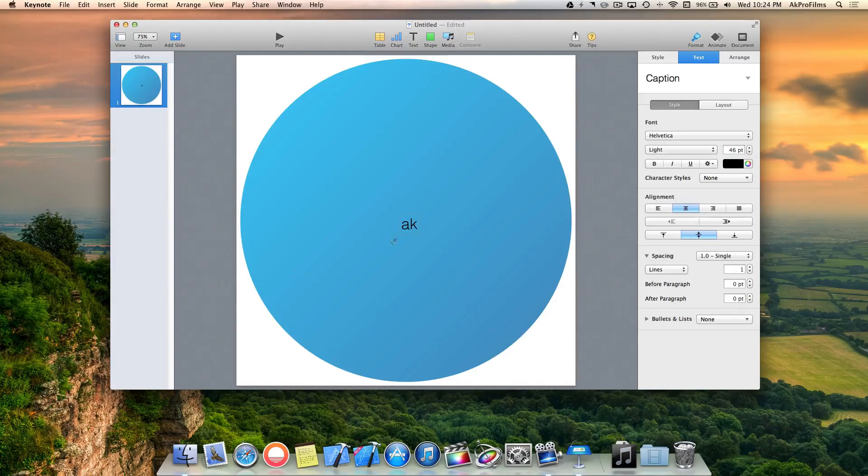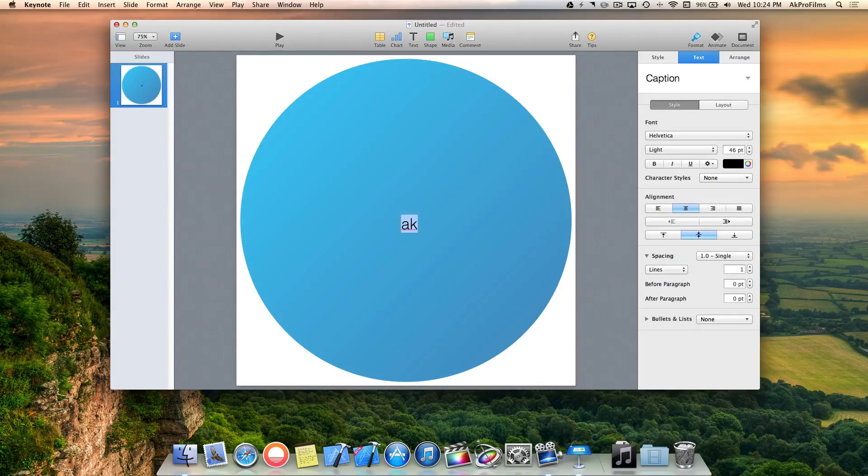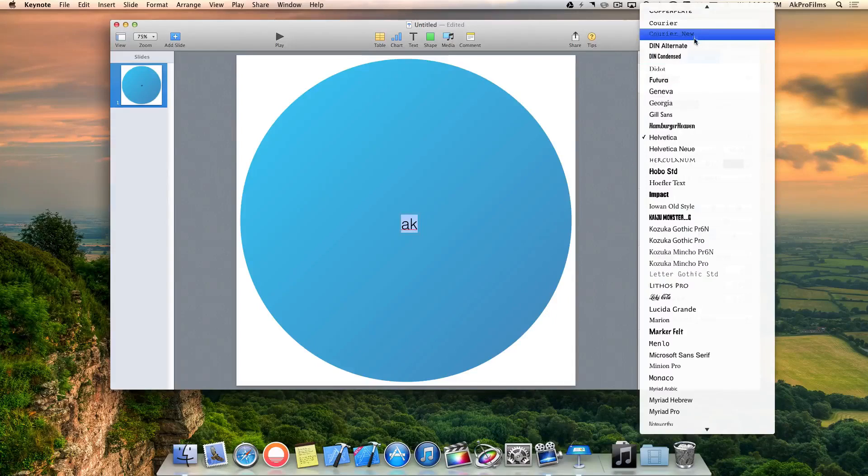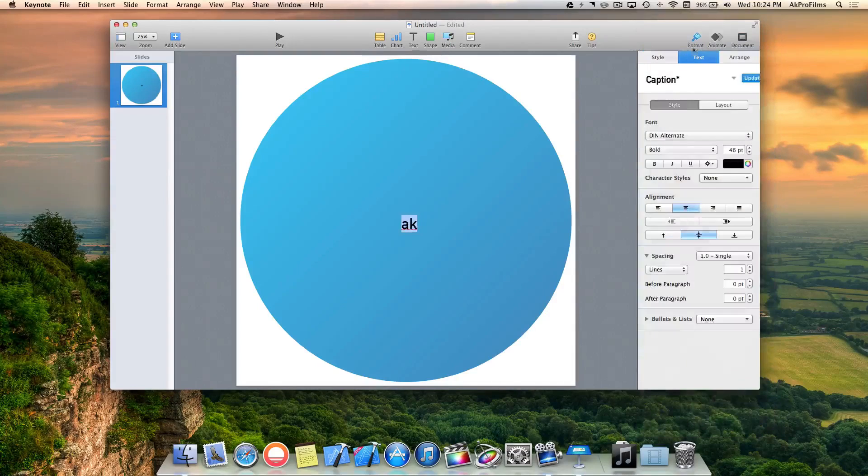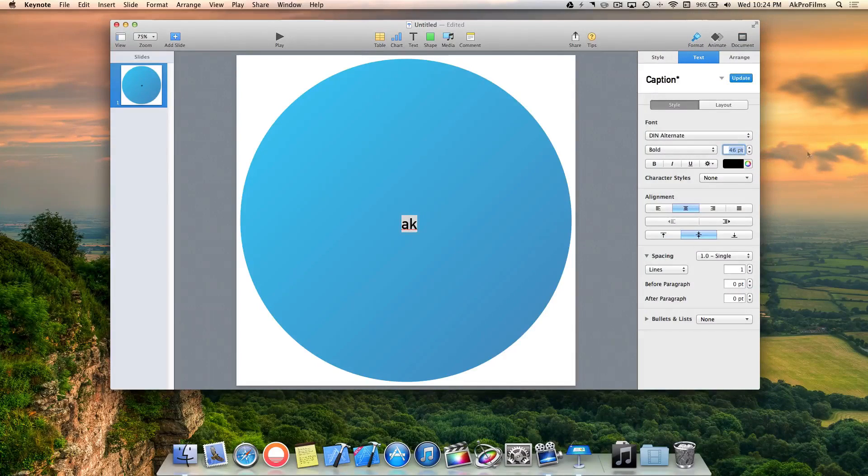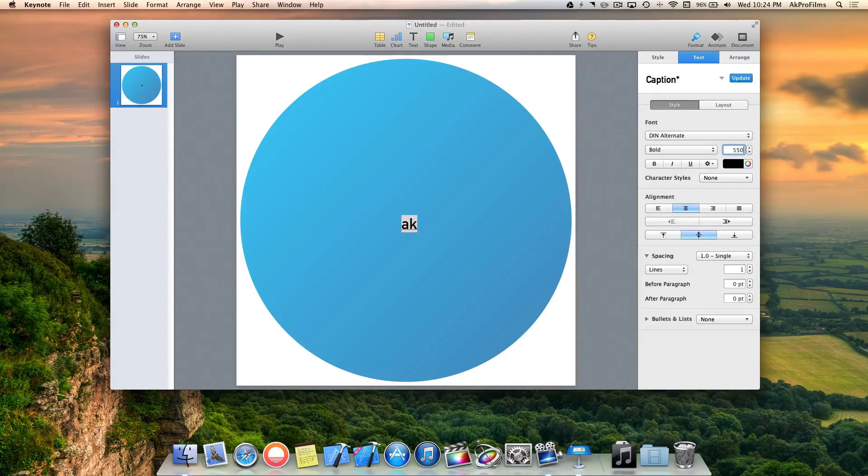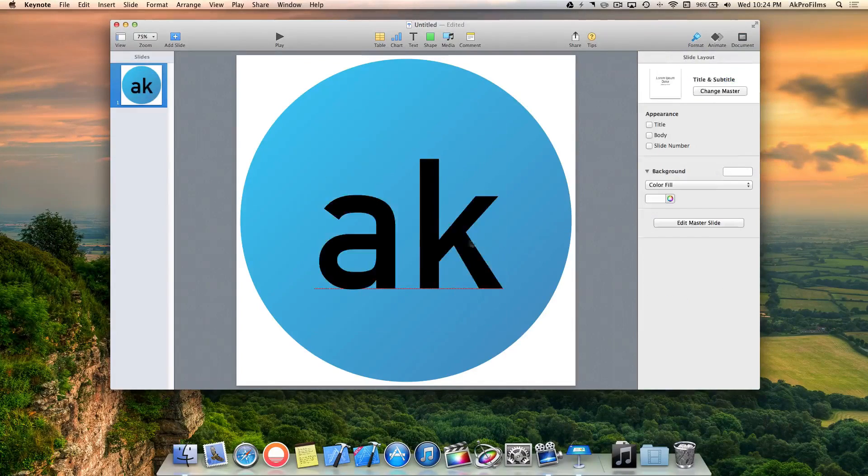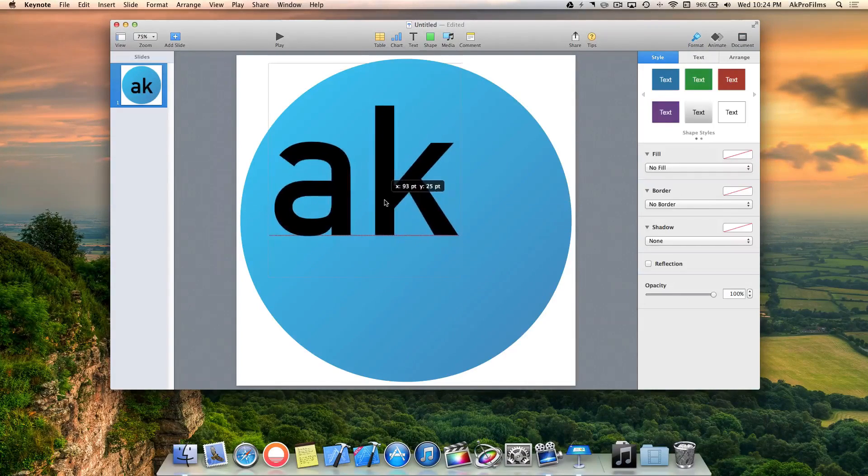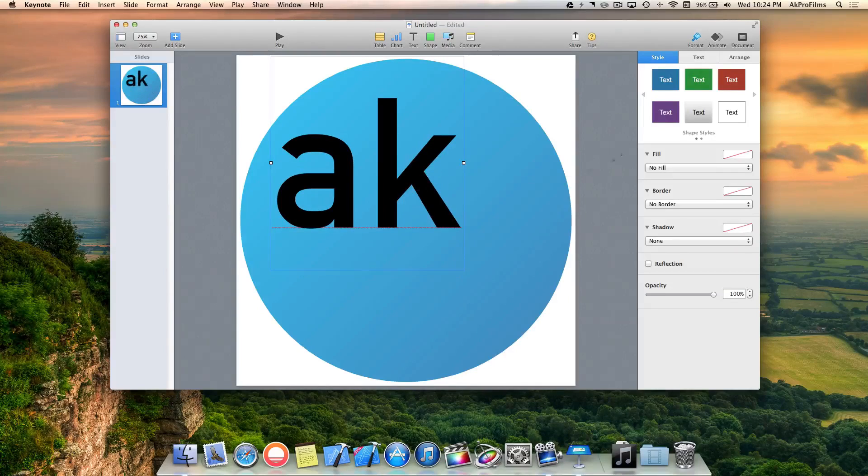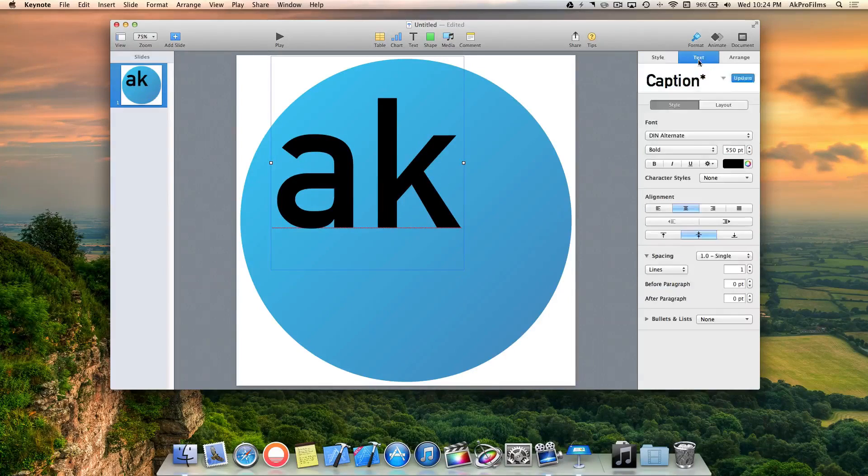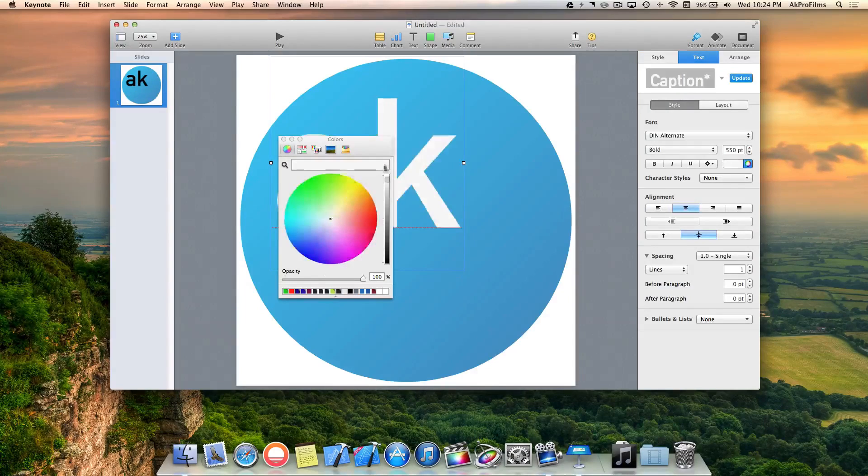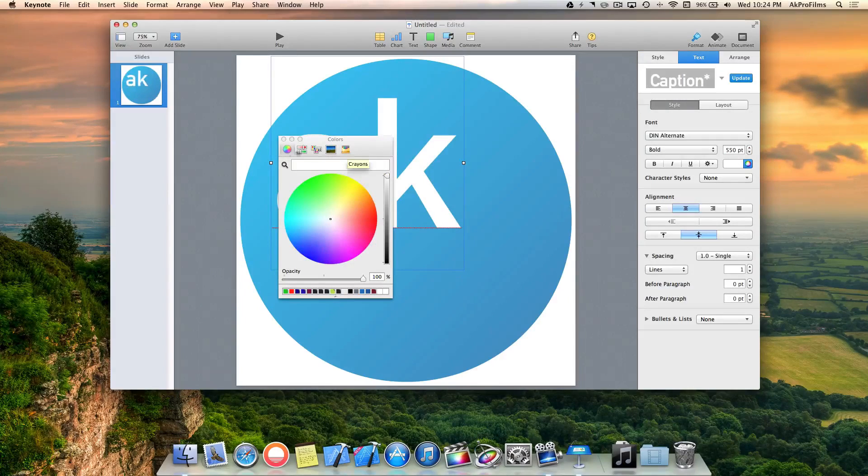I'm going to make the logo for AK Pro Films and you can make it for your YouTube channel or your business. Let's increase the size to around 550. I'm going to bring that up to the top left, go to text, and change the color to white.